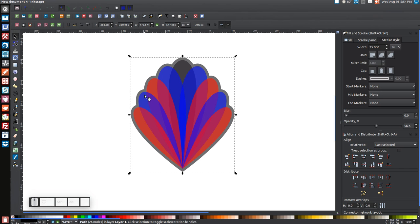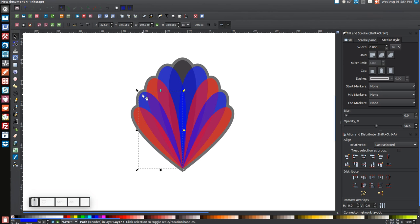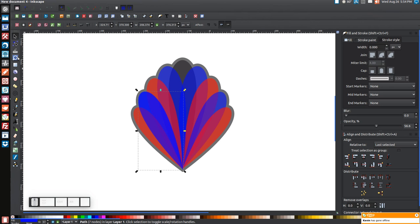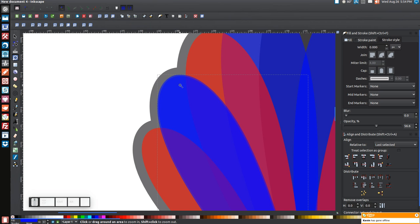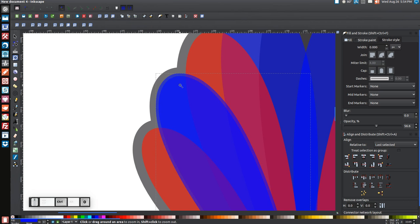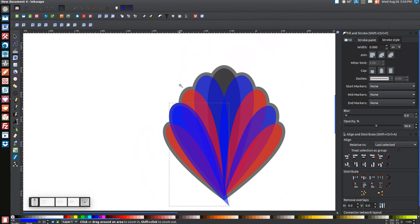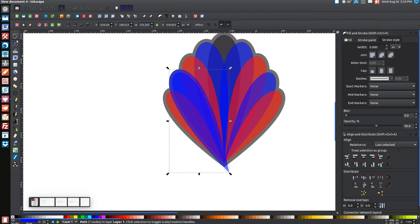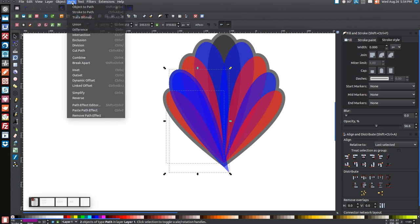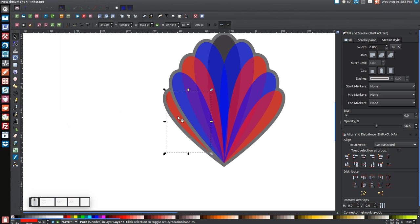Click on the first blue shape, right-click and Duplicate. Hold Ctrl and press 0 on the keyboard six times to perform the outset operation, making it slightly bigger each time. Then hold Shift, click on the red shape, and go to Path > Difference. Do the same on the adjacent red shape — right-click Duplicate, outset six times with Ctrl+0, hold Shift, click the blue shape, then Path > Difference.